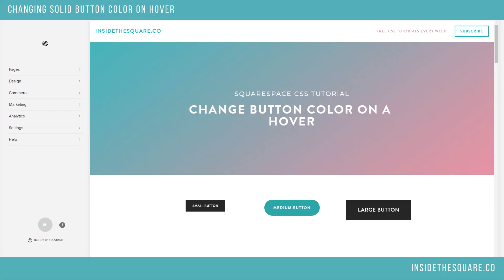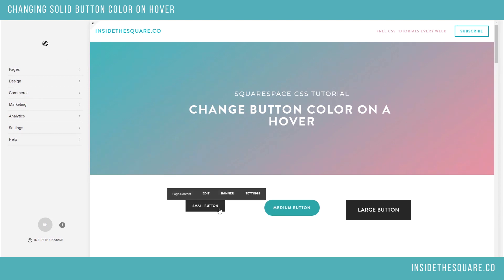Today I want to show you how to change the color of a solid button on a hover. Most of you using Squarespace know that when you hover over a button with your cursor, it just lightens the color a little bit. I think it's even more fun to make that your own custom color. So let's get into it.